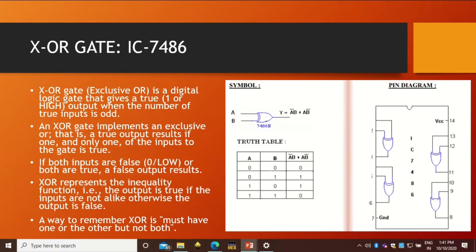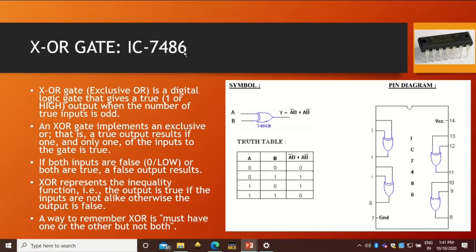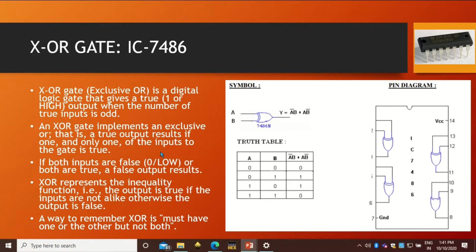The next gate is XOR gate whose IC is IC7486. This is exclusive OR gate. This is also a digital logic gate, but this is not from the basic logic gates. It is a separate or exclusively different gate.